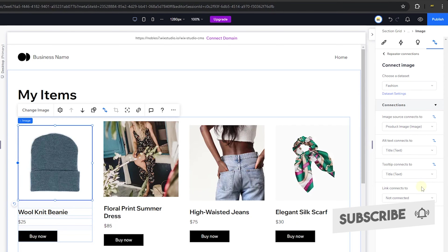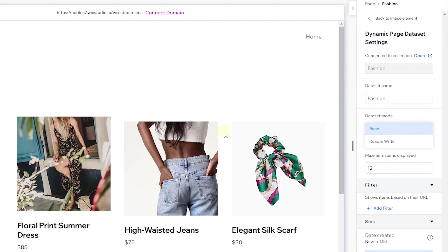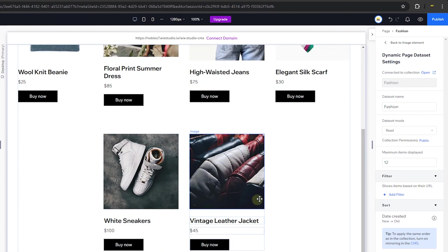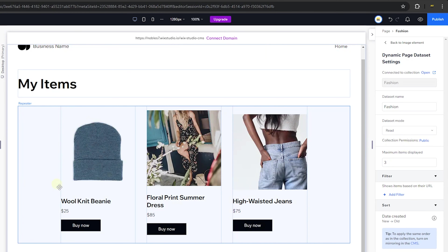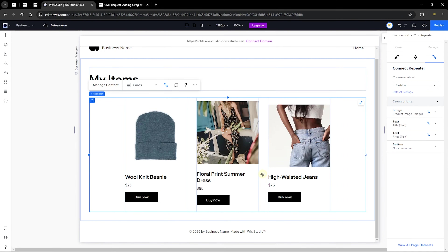For a page that simply displays content, use read mode. For a form, use write mode. You can also choose how many items to display at once — for example, three at a time. This enables you to add pagination or a 'Load More' button to page through the repeater. However, a native pagination bar is not yet available in Wix Studio — there's an active feature request you can vote for.